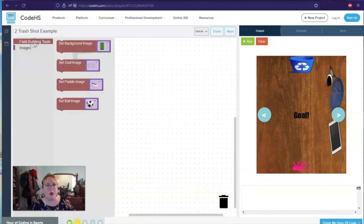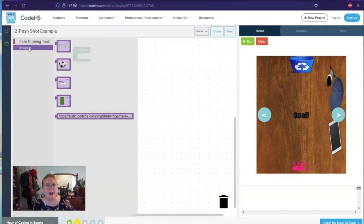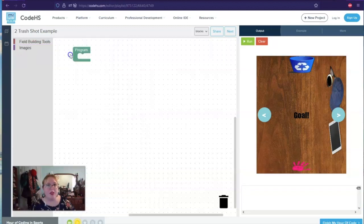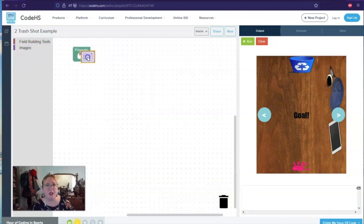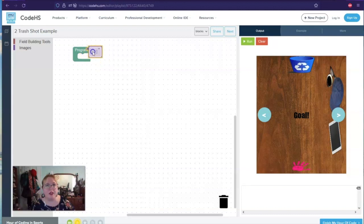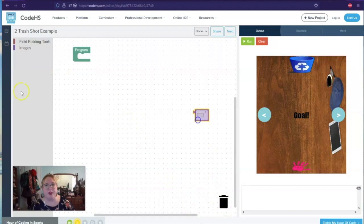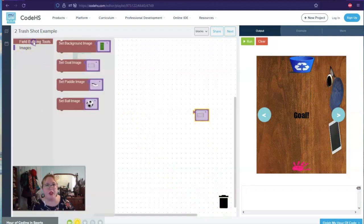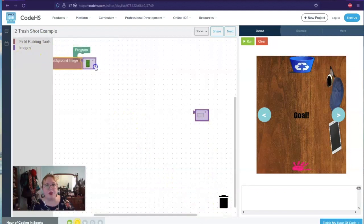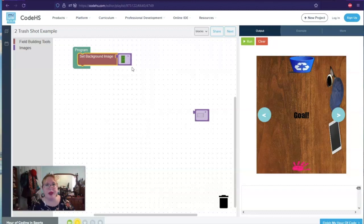And then we're going to start over. So we have our program, which is what we're going to run. We're going to go and we're going to set up our different images. So we need a background. So we're going to put our background in here, put it in place. Doesn't look like I can do that. So I'm going to move it over here. Looks like I have to build the background image first.